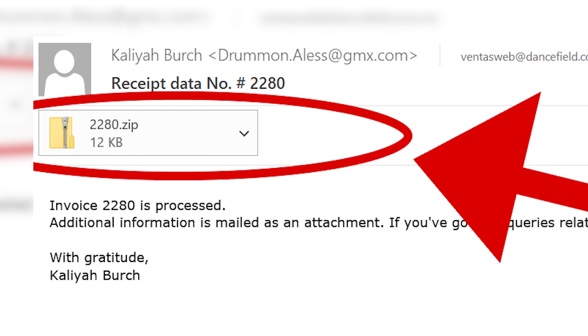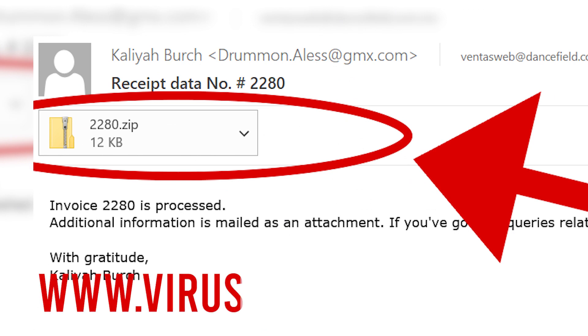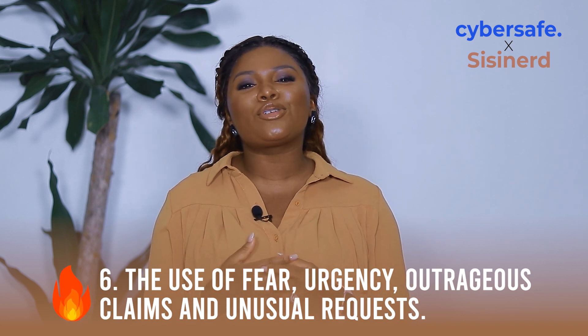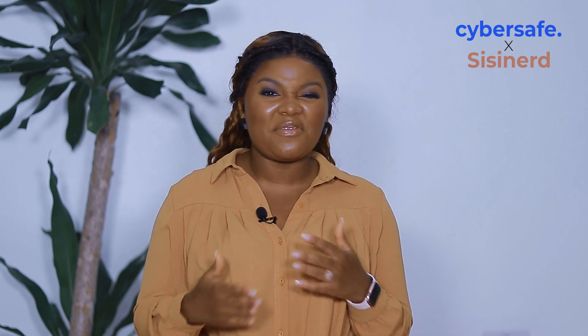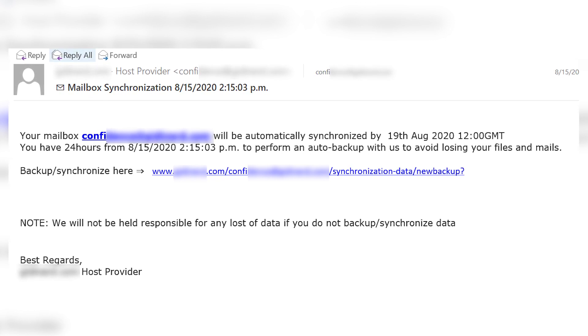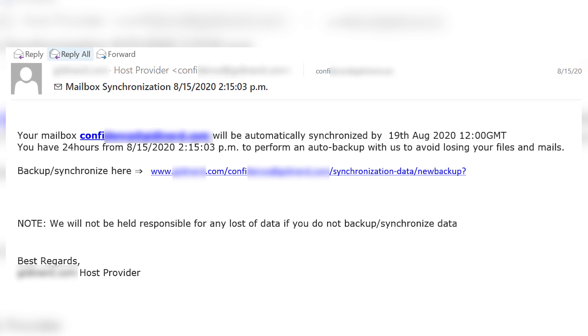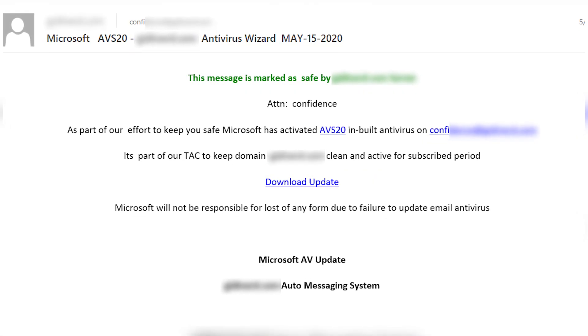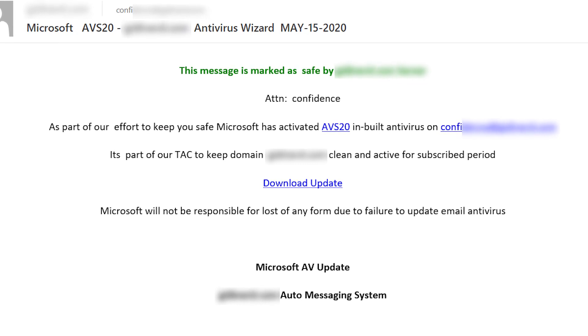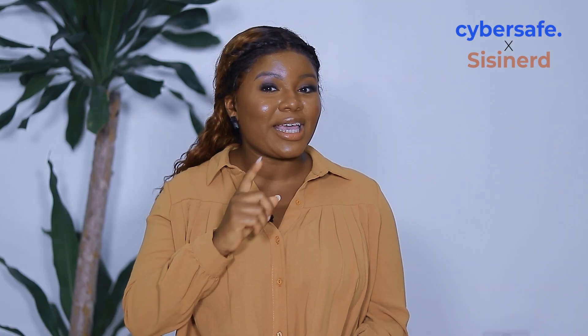Do not download any documents without scanning for viruses using a service such as www.virustotal.com. Tip six: the use of fear, urgency, outrageous claims, and unusual requests. Phishing emails are tailored to communicate a sense of fear or urgency, which may be in the subject line or body of the email — just like the case of Miss B. The aim is to make sure you get rattled and take action without thinking. So when you receive a mail making outrageous offers or claims, requesting something unusual, or trying to make you panic — pause. Give it some thought and look out for the red flags we've discussed in this video. Just like you take time to look both ways before crossing the road, look carefully before taking action on any email.